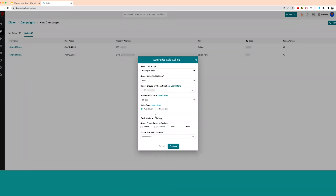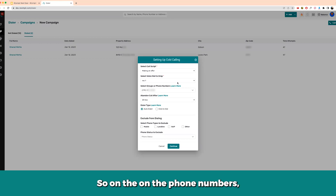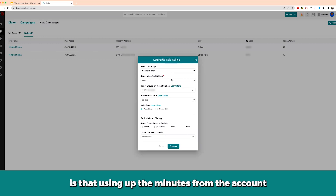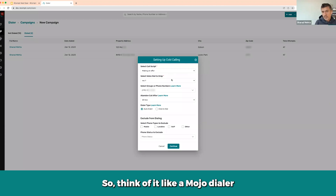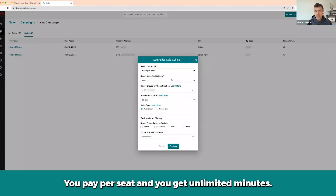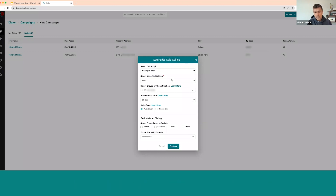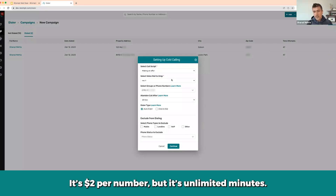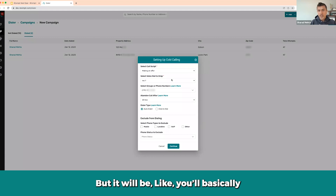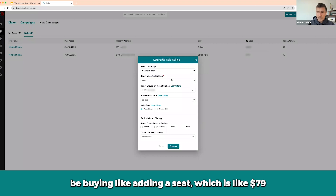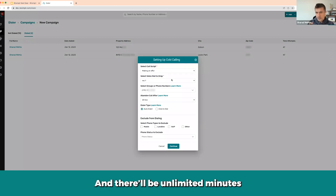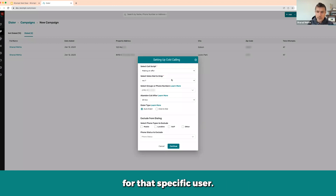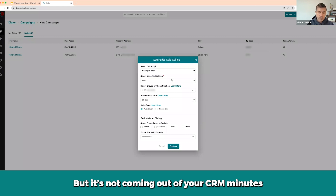Question: Does using the phone numbers consume minutes from the account the same way? No — this is unlimited minutes. Think of it like a mojo dialer: you pay per seat and get unlimited minutes. It's two dollars per number but unlimited minutes. Adding a seat is $79 per person who needs access, and they get unlimited minutes for that specific user, so it's not coming out of your CRM minutes.